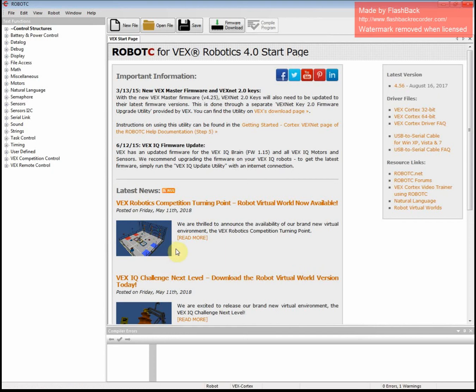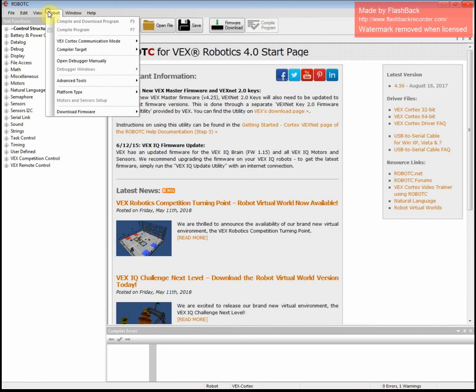All right, everybody. So the first thing you're going to need to do is open up Robot C, and then we're going to go to Robot.